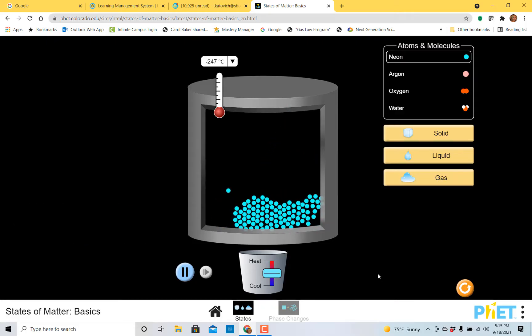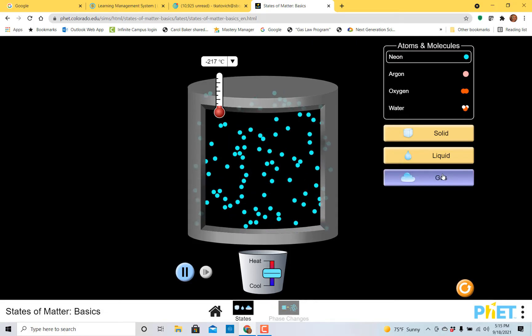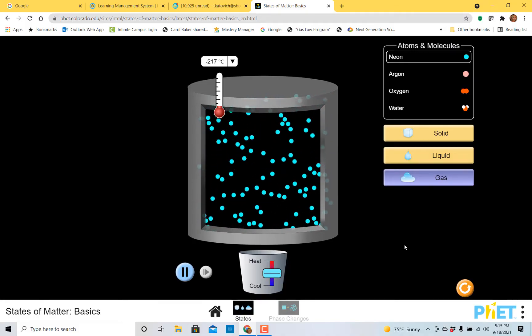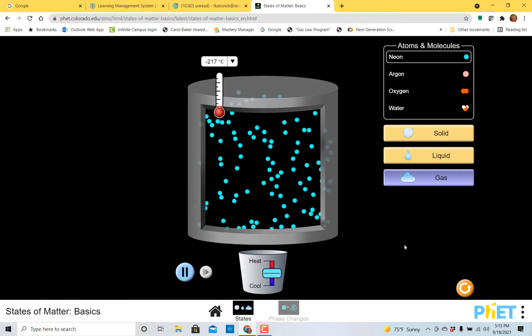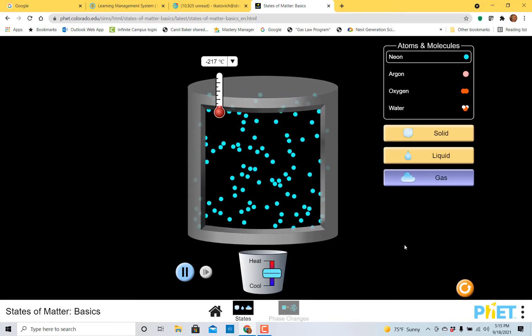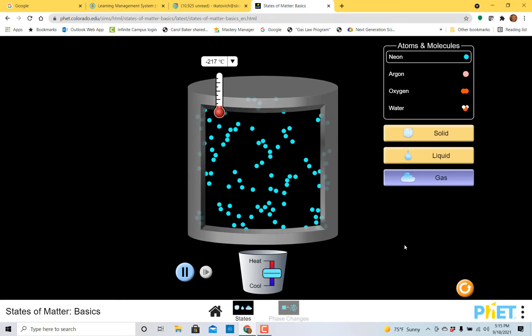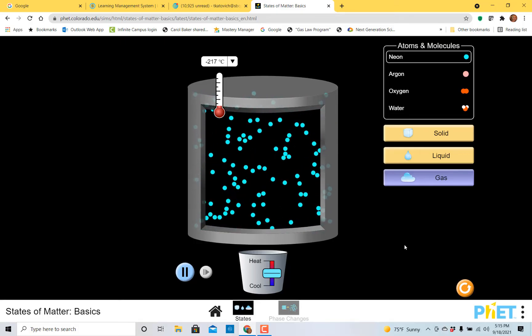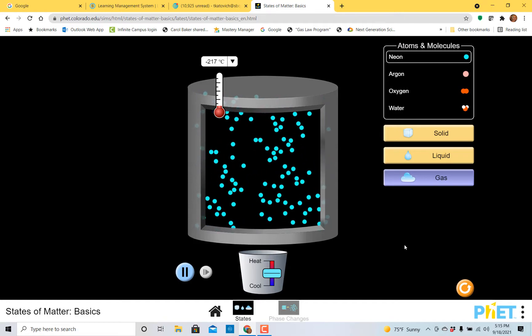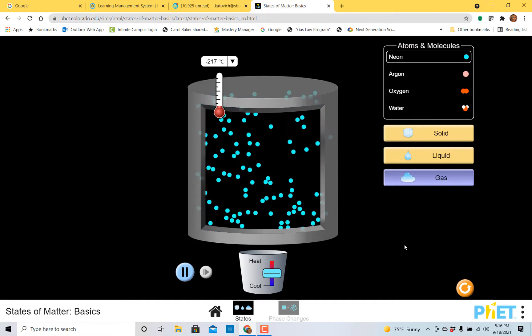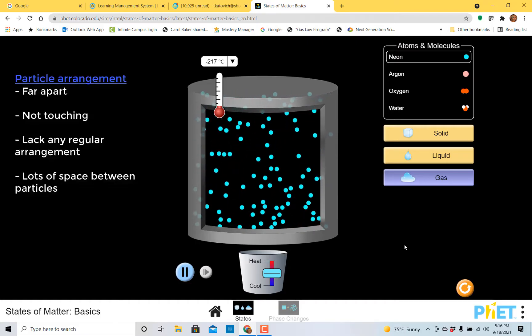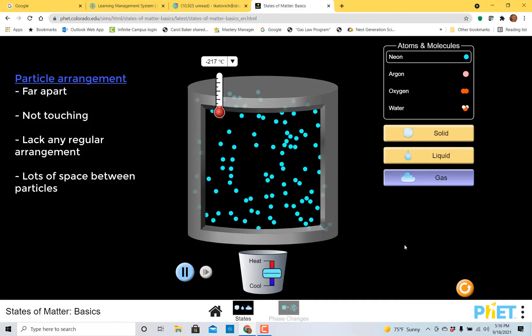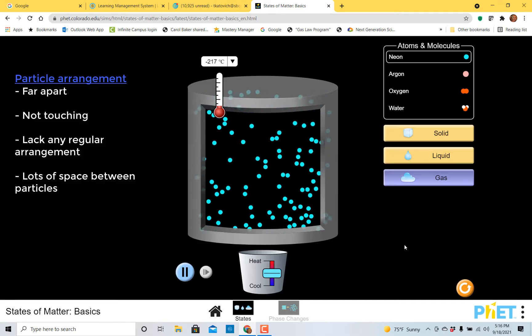Now let's switch over to the gaseous phase. If I click on gas, those neon atoms quickly spread out. You see the big difference between the liquid and the gaseous phase? Talking about the arrangement of these particles. The biggest thing that I hope you notice is the particles are separated from one another and they're no longer touching. They're really far apart. They lack any regular arrangement that we might have seen from that solid state. In fact, they're moving constantly.